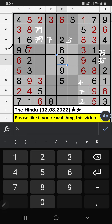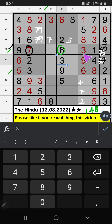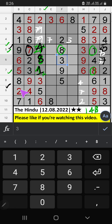5th row — we have 7, so 7 can't come in these cells; 7 is confirmed here, then 5 is here. 9th row — we have 2 and 4. 5th row we already have 8, so 8 can't come in these cells; 8 is confirmed here. Then only two numbers are remaining: 1 and 4. 5th row we already have 1, so 1 can't come in this cell; 1 is confirmed here, then 4 is here. 9th row — we have 2 and 4, so 2 and 4 can't come in these cells; it will come in other two cells. We will confirm later. Then only one number is remaining: 7. 7 is confirmed here.